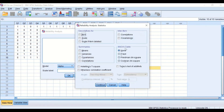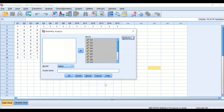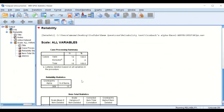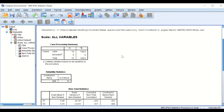In the Statistics section, a new window will appear. We are going to select 'Scale if item is deleted' from the descriptive options, and also select the F-test. Click Continue, then OK, and SPSS will generate an output with several tables.